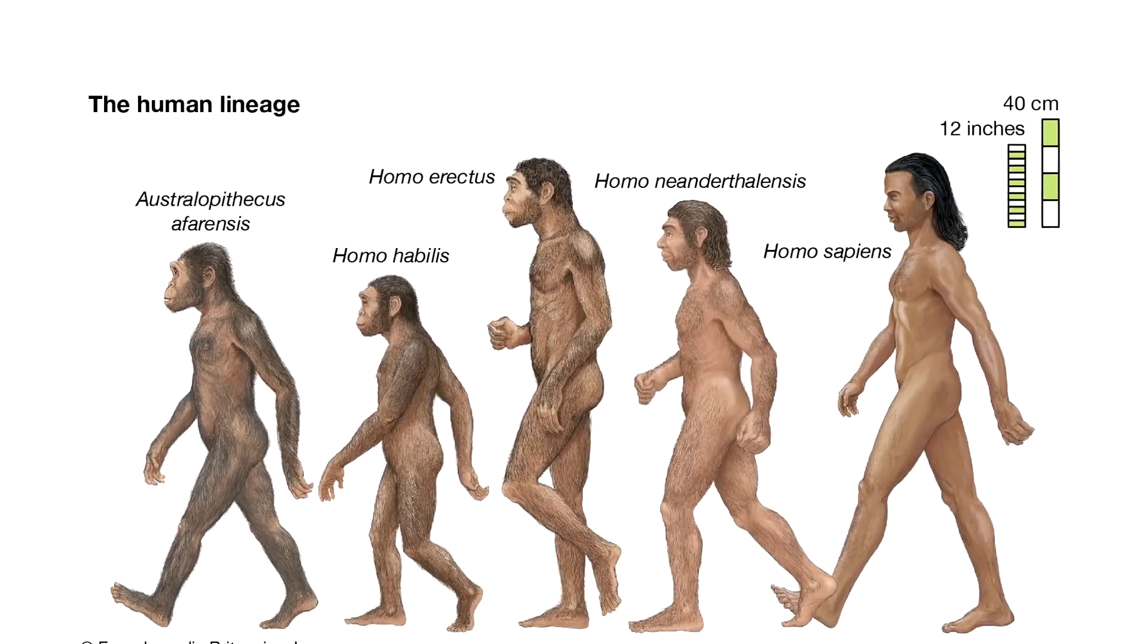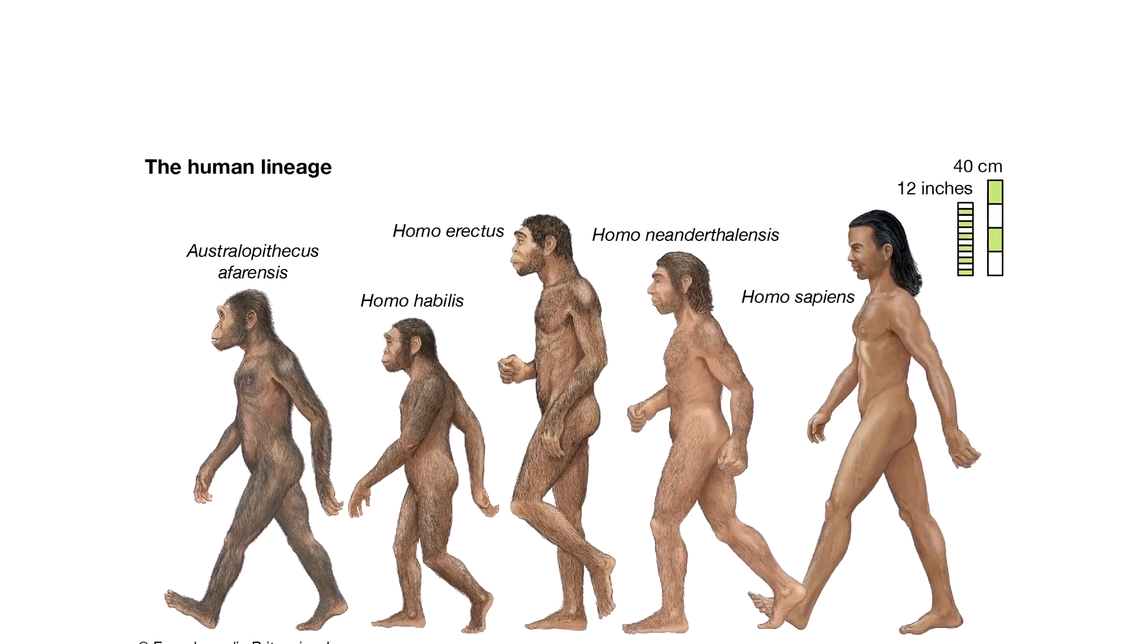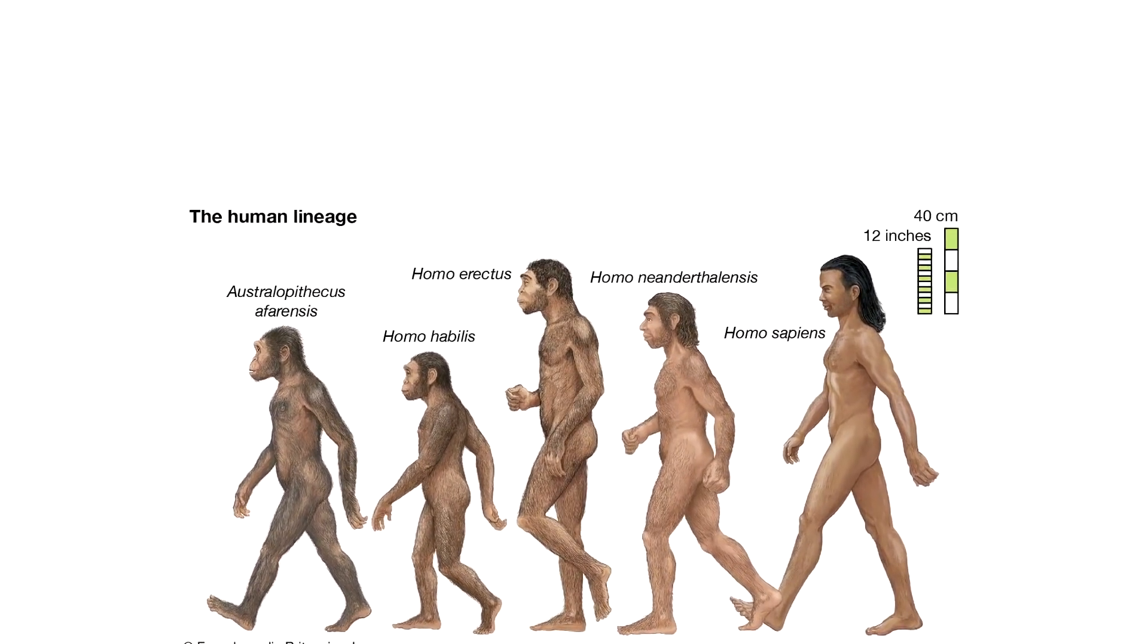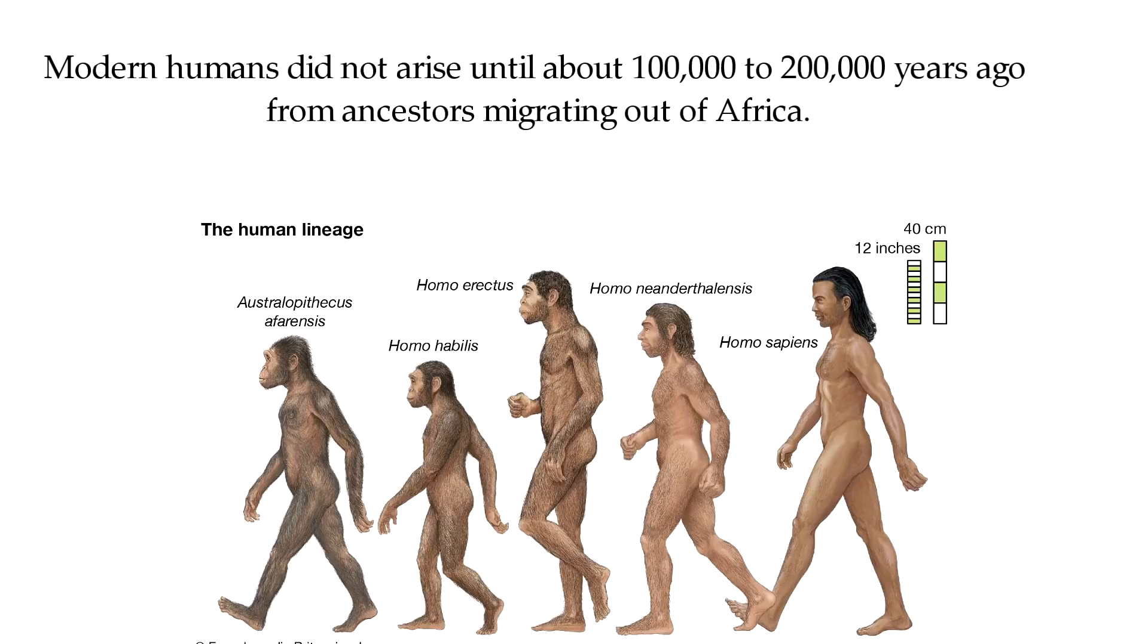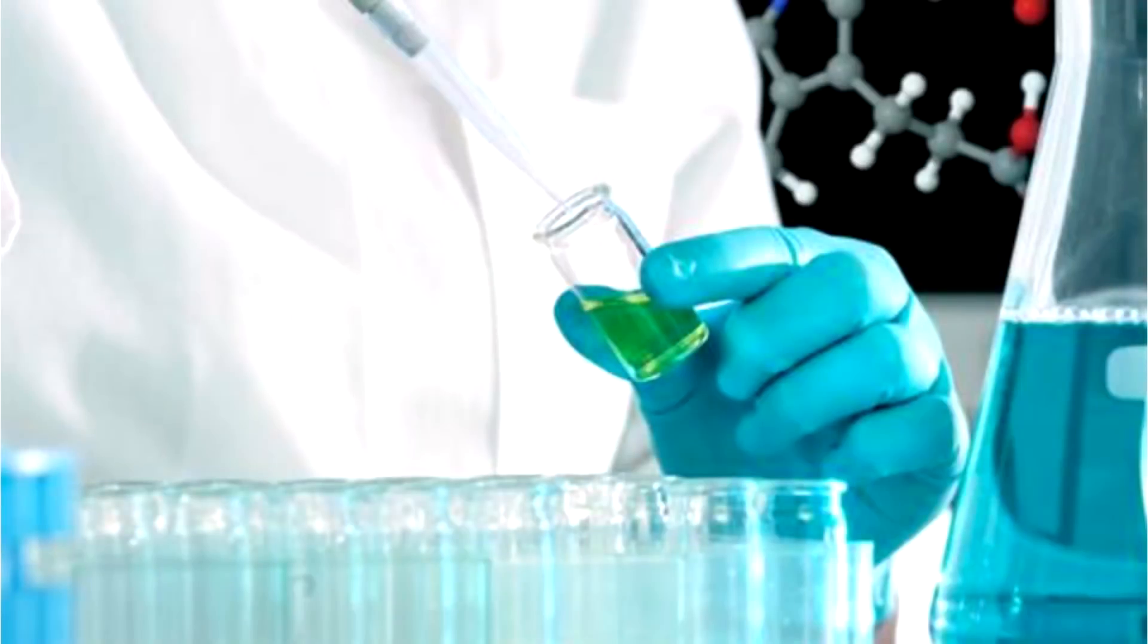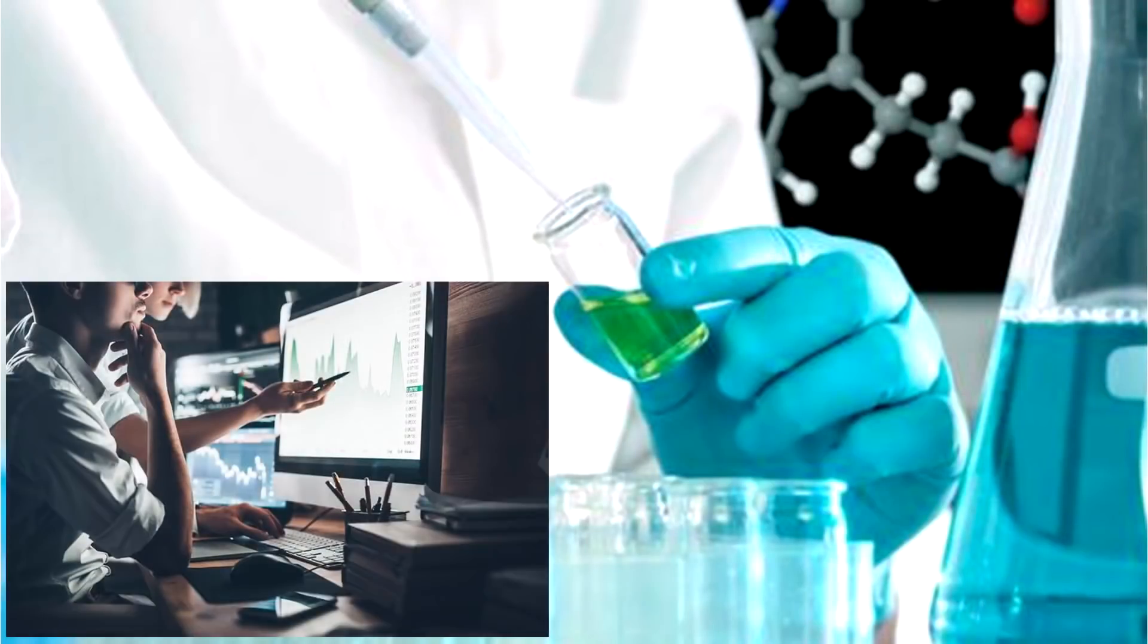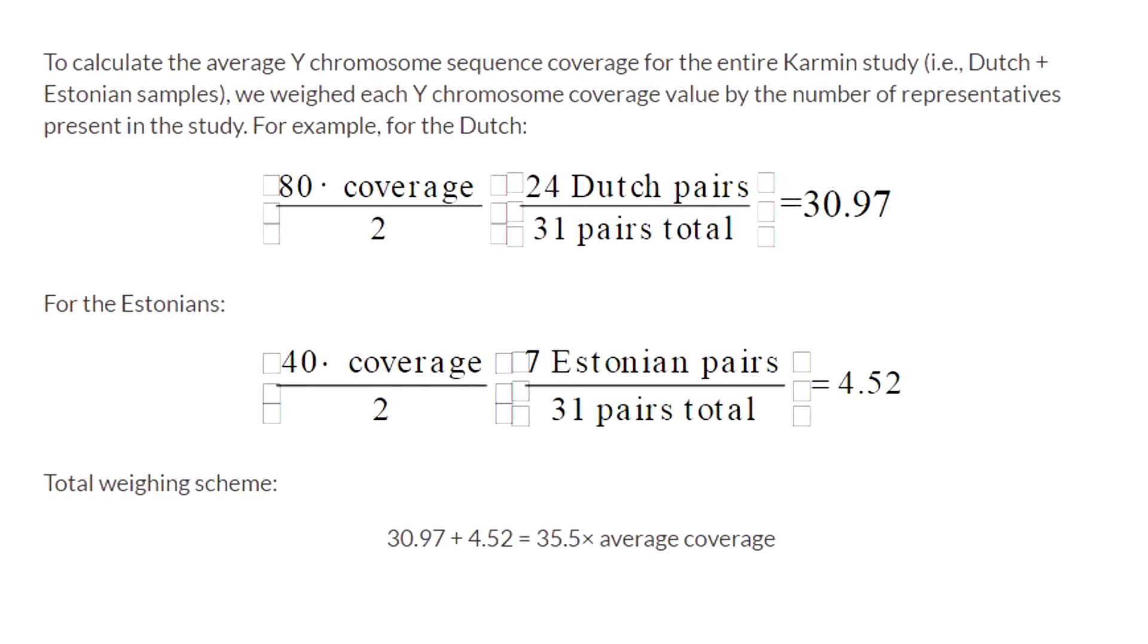These Bible-based dates conflict with the evolutionary speculation that claims that modern humans did not arise until about 100 to 200,000 years ago from ancestors migrating out of Africa. To help resolve the controversy, two scientists, one a molecular biologist and the other a statistician, downloaded newly available DNA sequence for the Y chromosome that was more comprehensive and covered much longer contiguous DNA regions that had not existed previously.